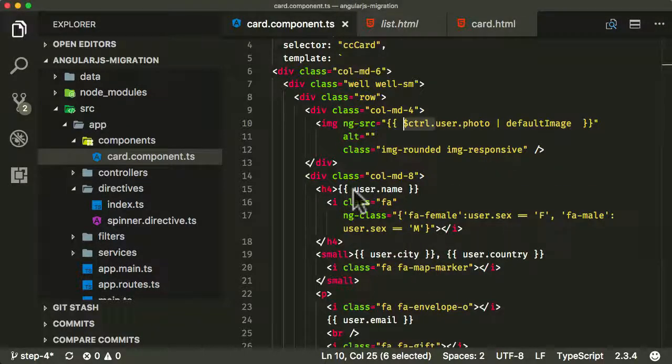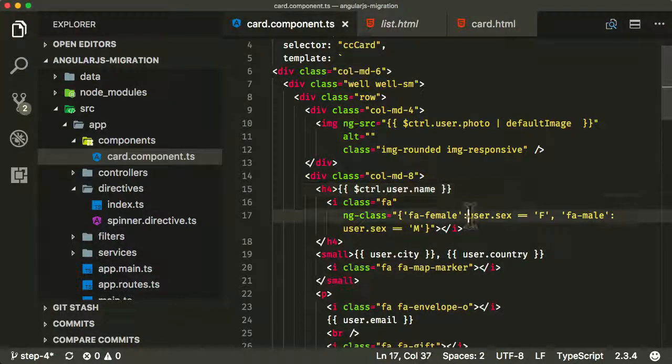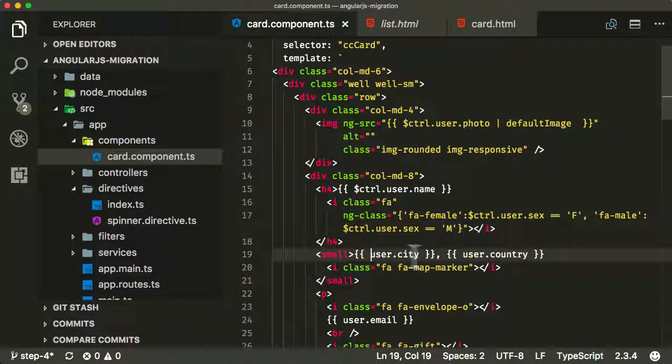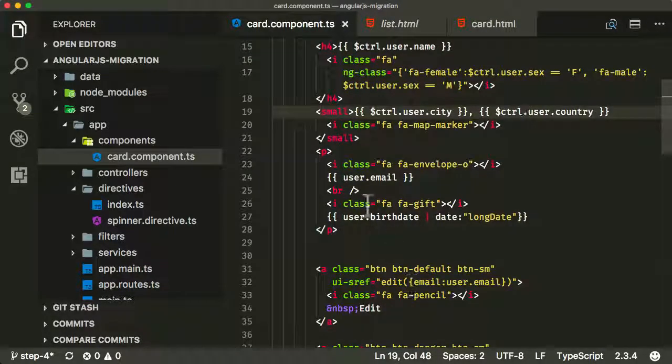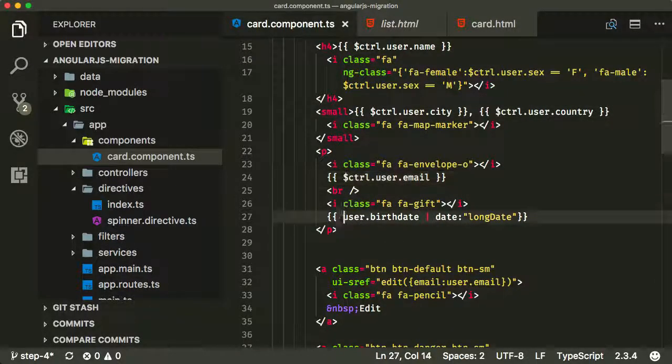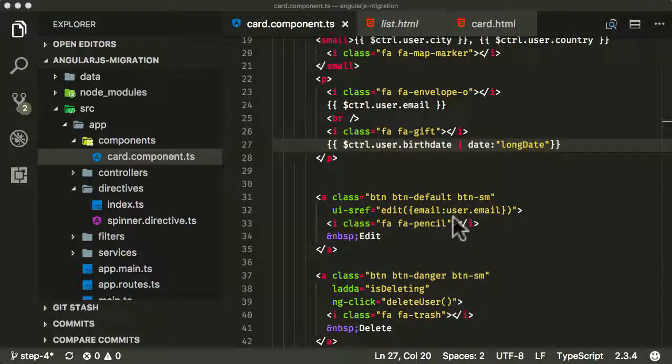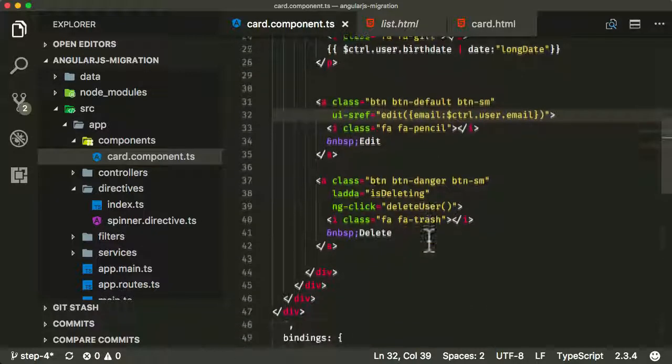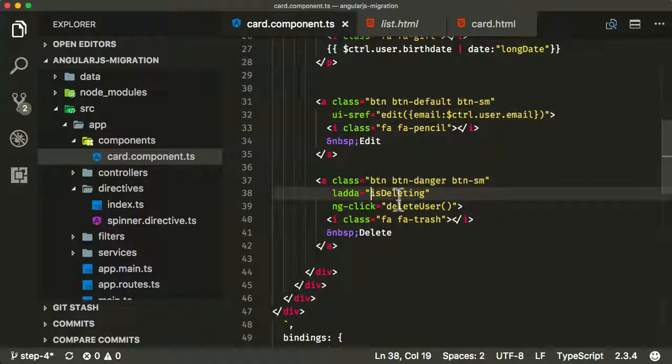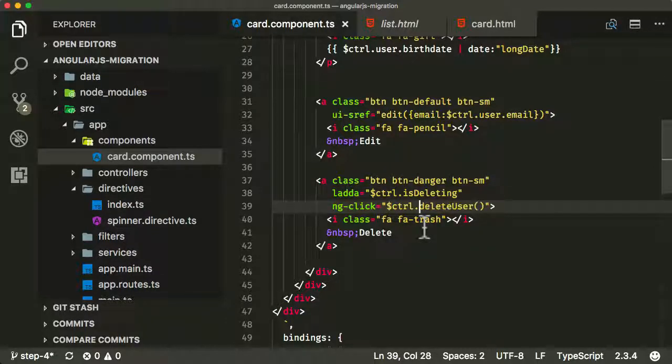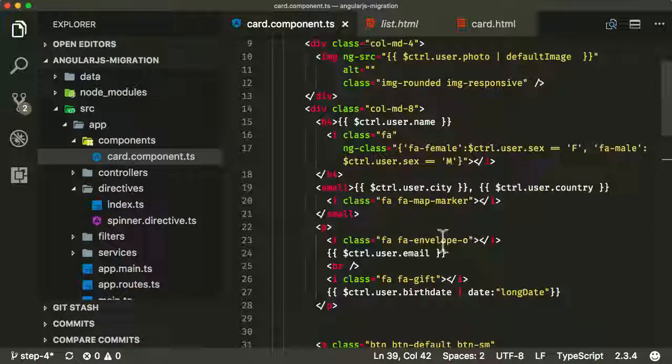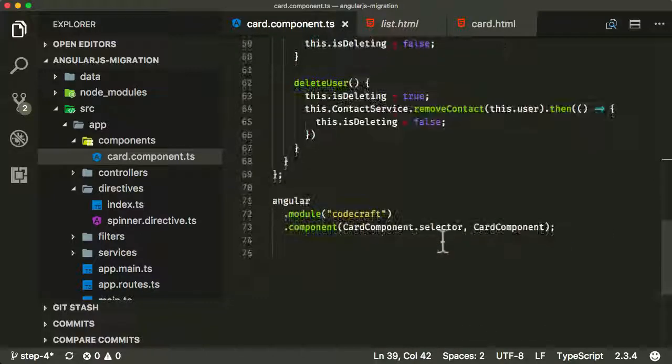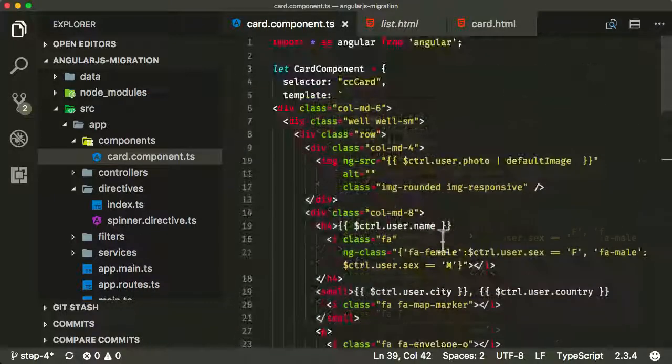We need to do it again in a couple more places. So the user name, we're going to use $ctrl.username, user.sex, we're using it there, user.city, user.country, user.email, the birthdate. In this email function here, it's again $ctrl.user.email. And then at the very bottom here, we're using the isDeleting variable, and that's now $ctrl.isDeleting. And on click, the function is now $ctrl.deleteUser. So I think that's all we need to do for this component to convert it to an AngularJS component now.